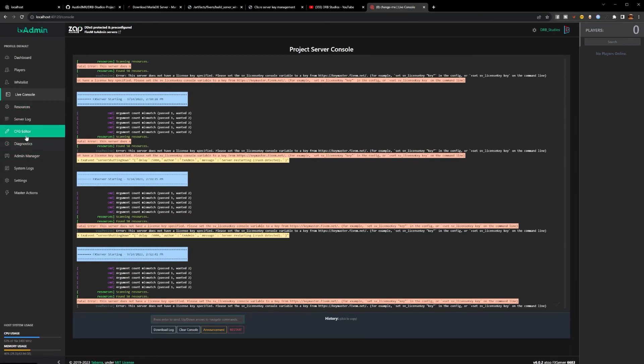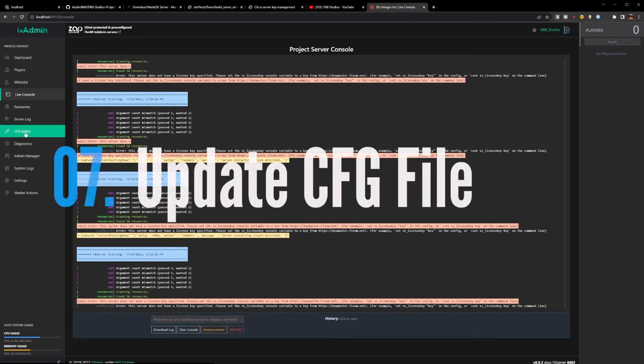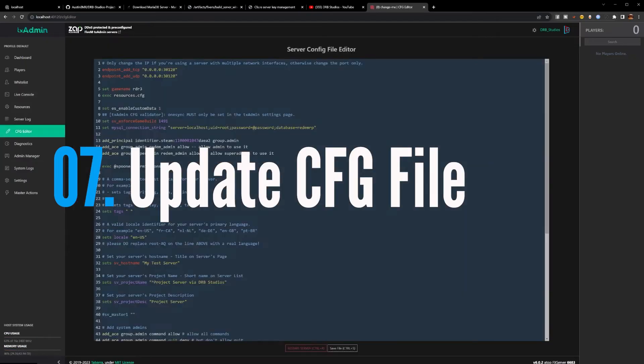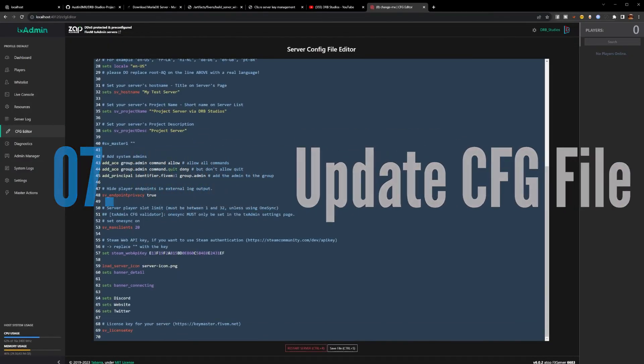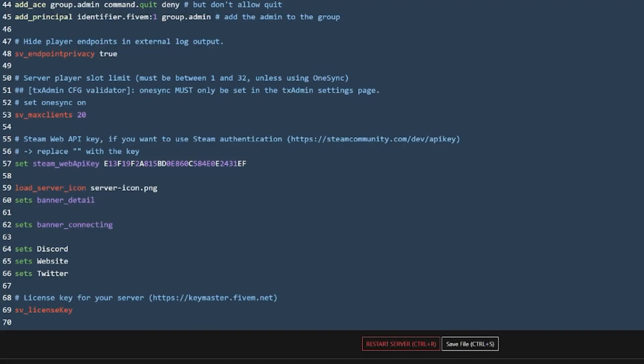Go back to our TX Admin. On the right-hand or the left-hand side hit CFG Editor. Go all the way to the bottom and I have a place for you to put this key. It's right after sv_license_key, space, key. Save file.